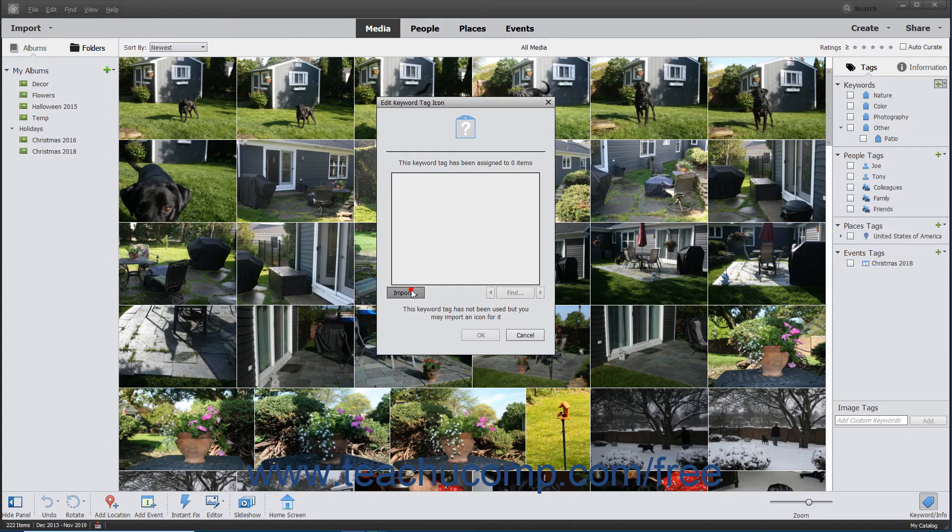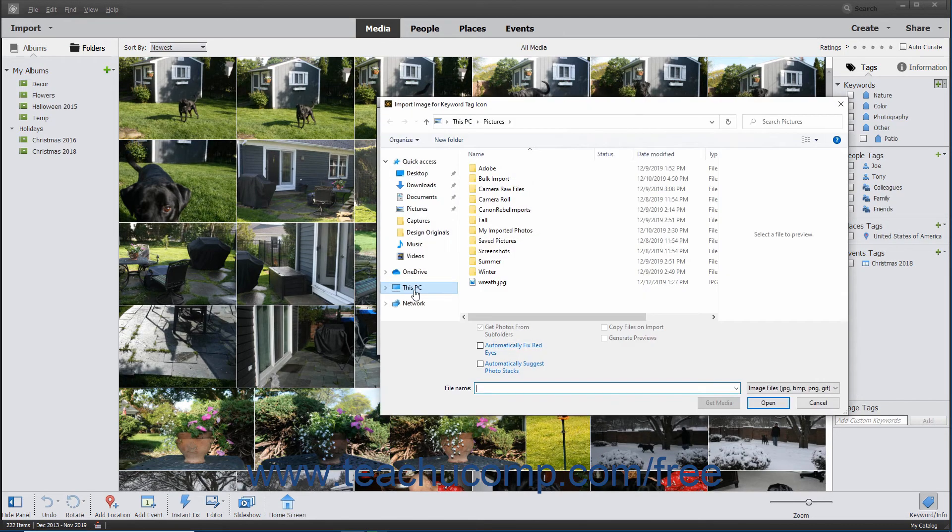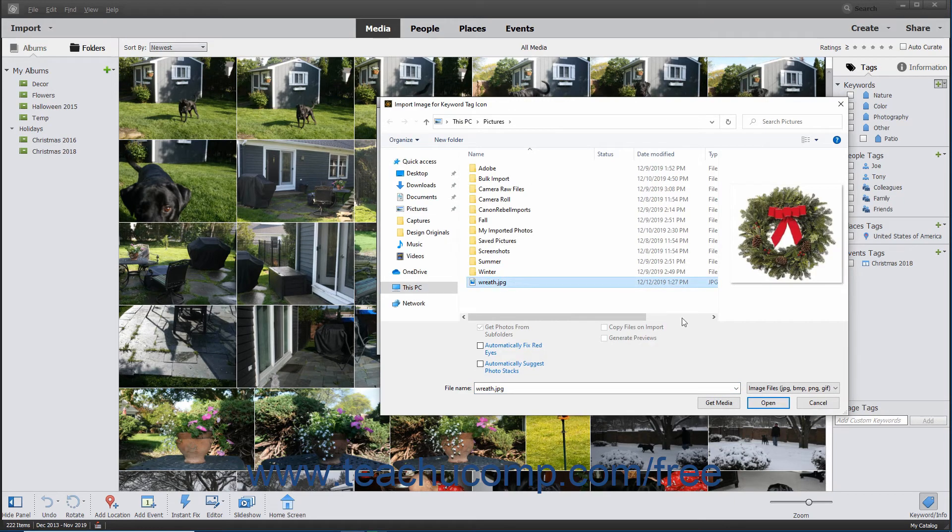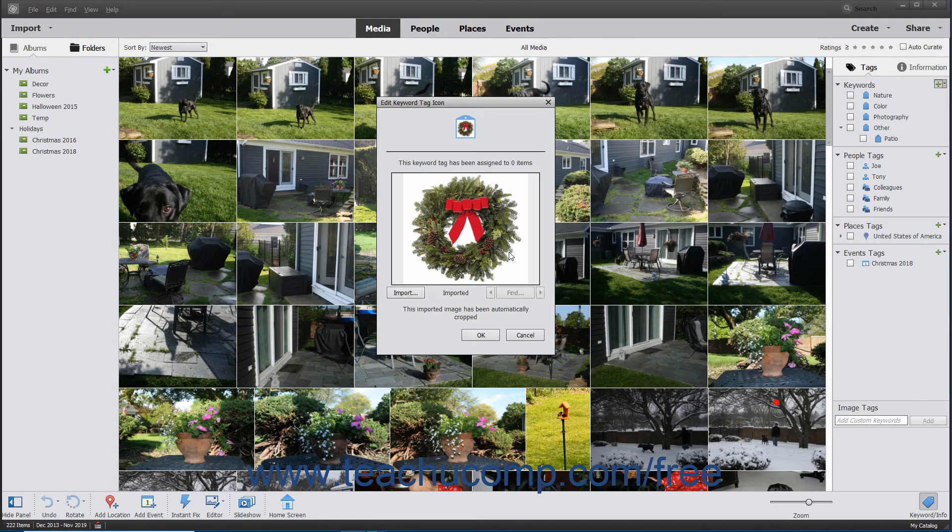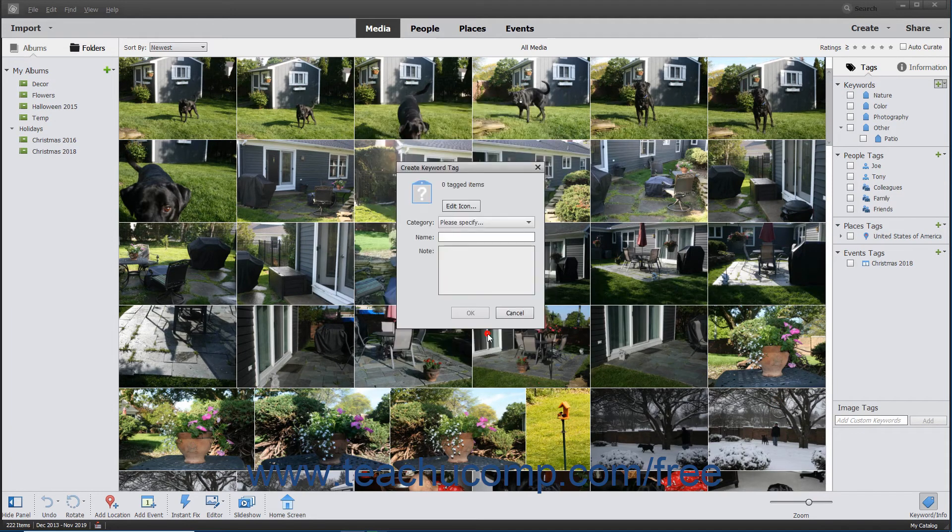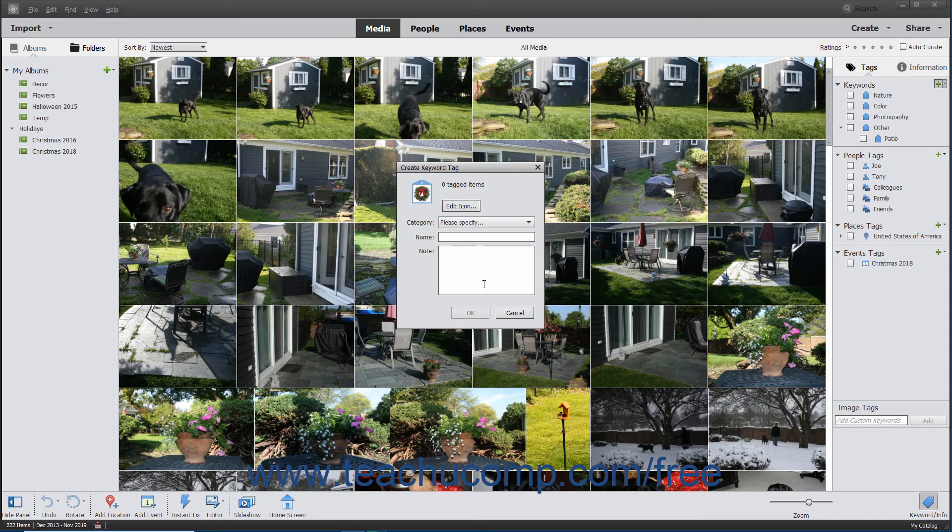Click the Import button in the dialog box and navigate to the image to use as your icon. Then select the image and click the Open button to return to the Edit Keyword Tag icon dialog box where you can click the OK button to add the selected photo as the icon for the new tag.